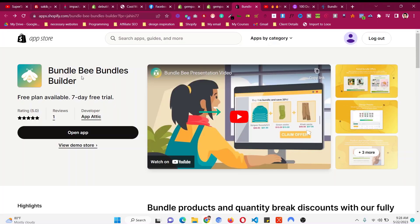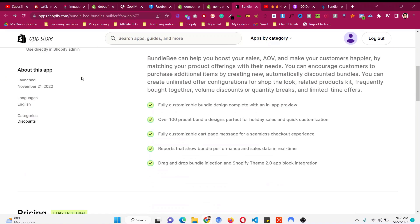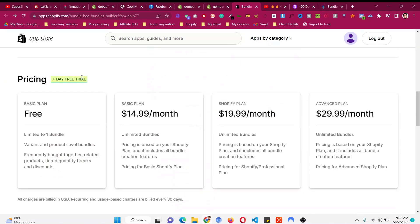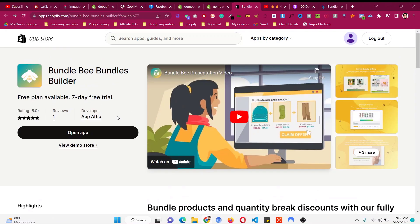This is the app that we will use — you will find the link in the description. It has a five-star review as well as a free trial and also a free plan. For just one bundle you can absolutely use it for free, and for unlimited bundles you need to go to their monthly plan, so you can decide whatever you want.